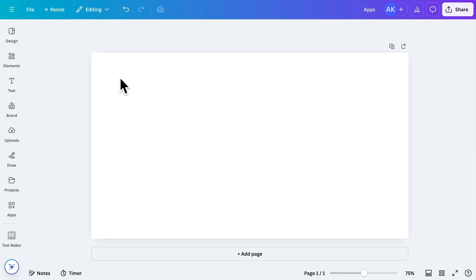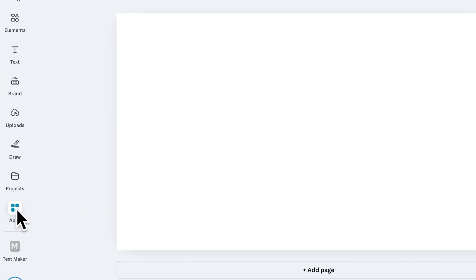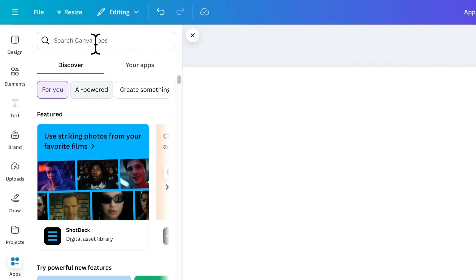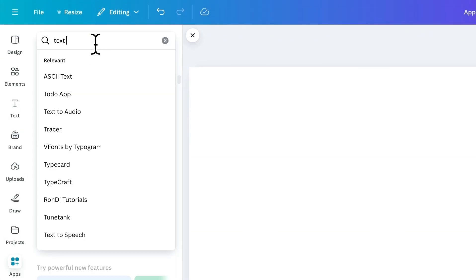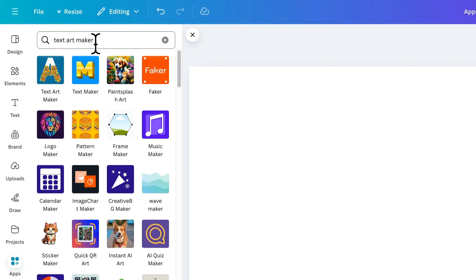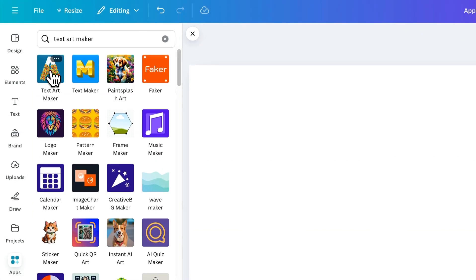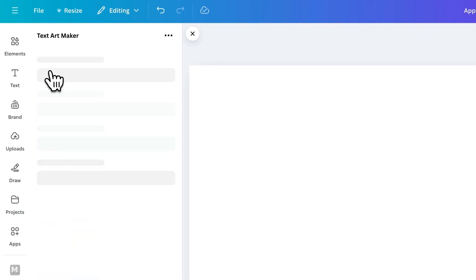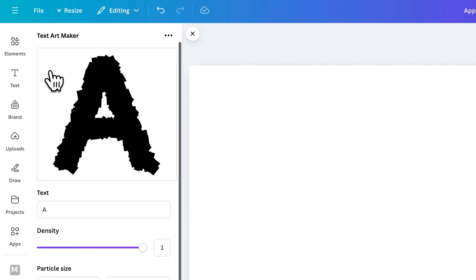The next app on our list is Text Art Maker. Search for it in the app section and install it. With this app, you can create stunning text designs by filling your text with any object or image.